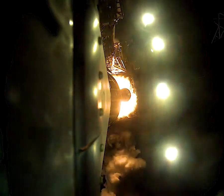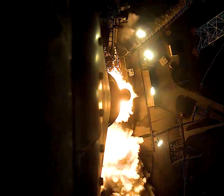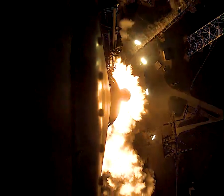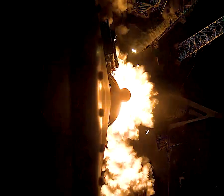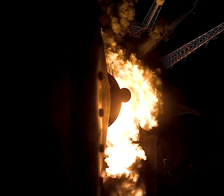Seven, six, five. Four stage engines start. Three, two, one. Boosters in ignition. And liftoff of Artemis 1. We rise together back to the moon and beyond.